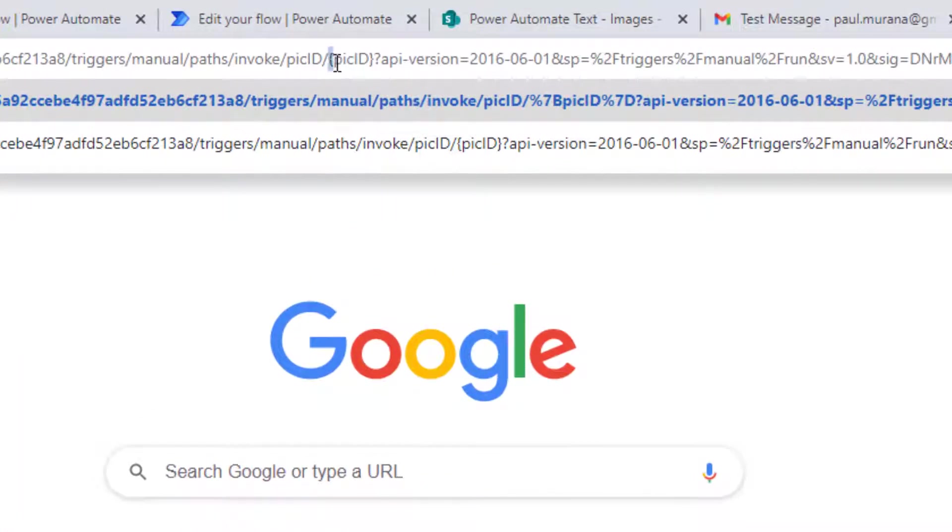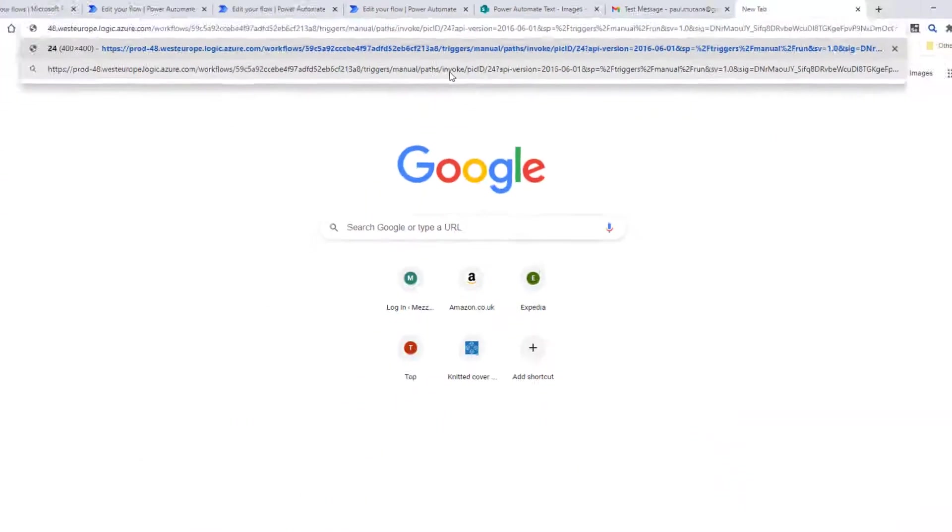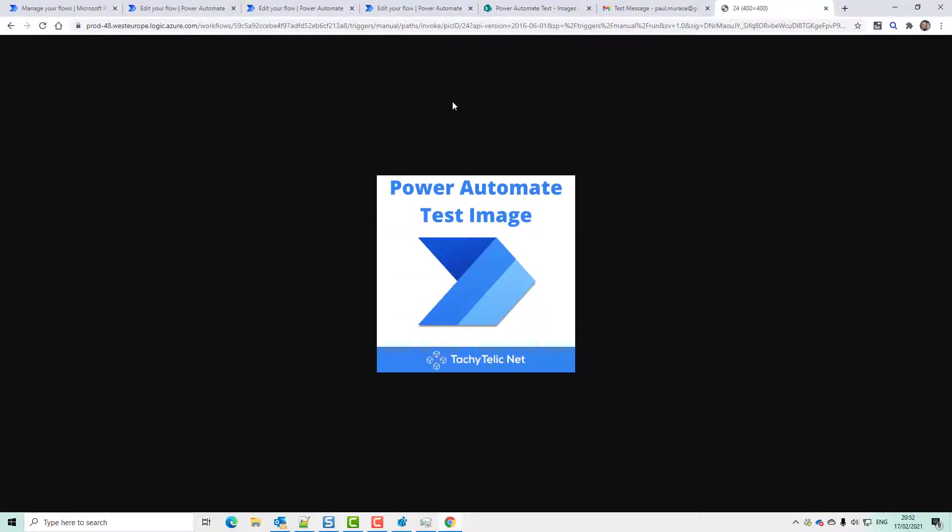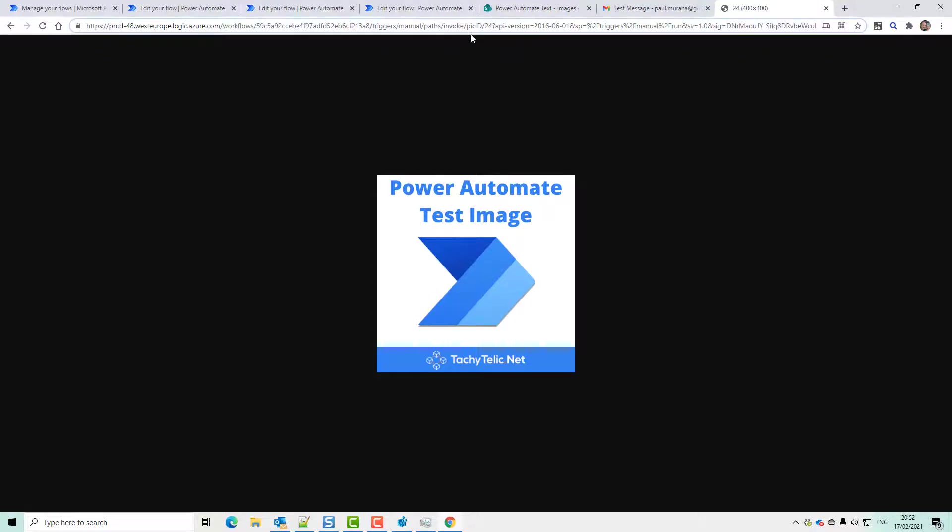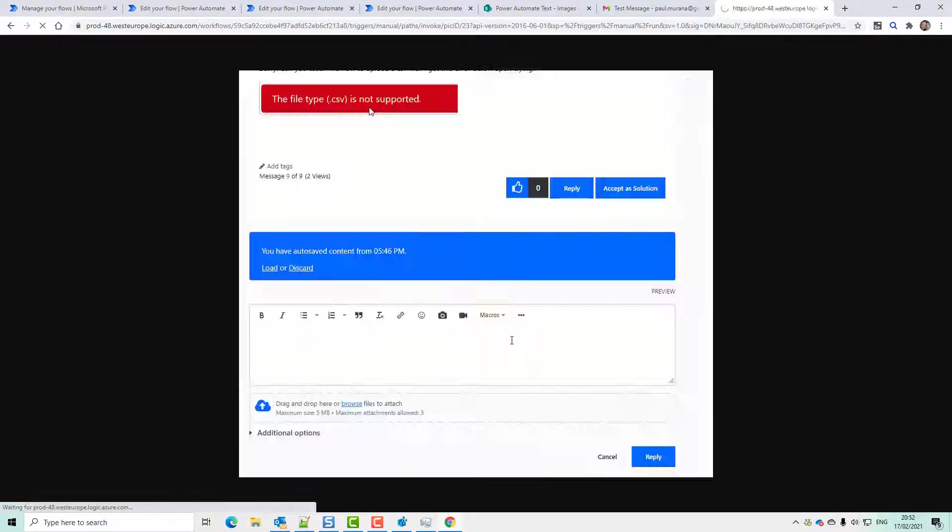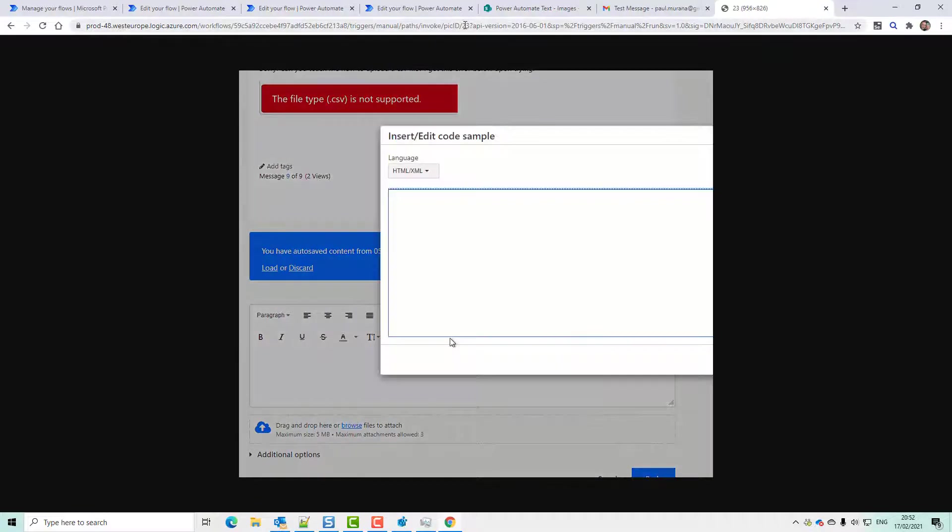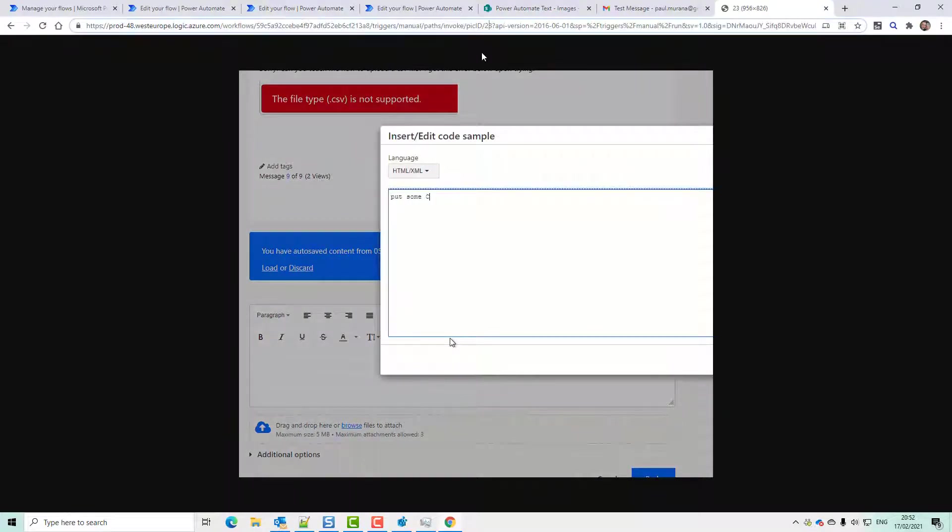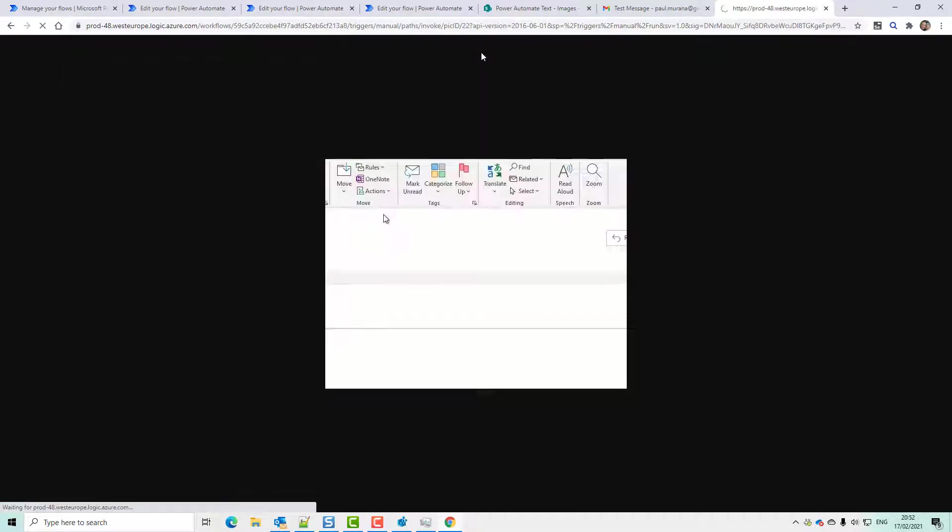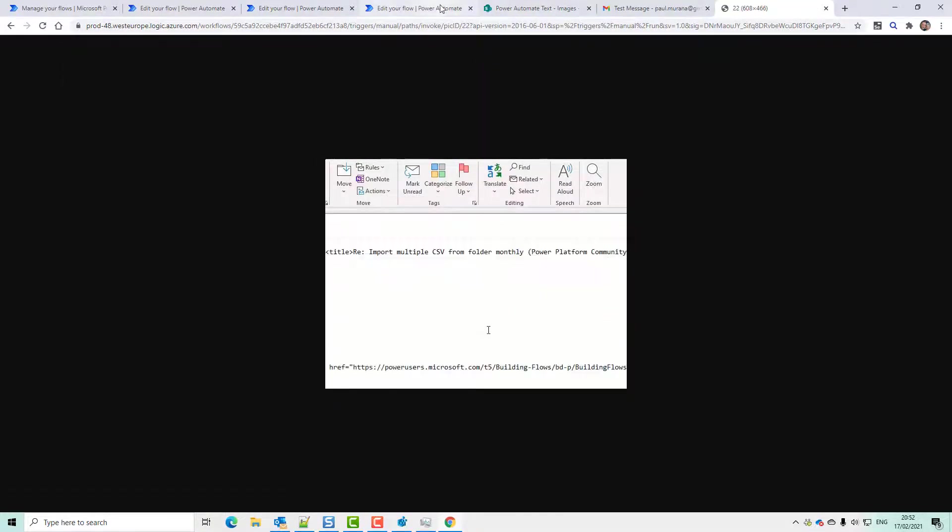here is the pick ID. So if I put 24 into that, it'll bring us back our image. If I change it to 23, there we go, there's the other image. It's actually an animated GIF. And you can see it automatically adjusts the content type based on the kind of image.